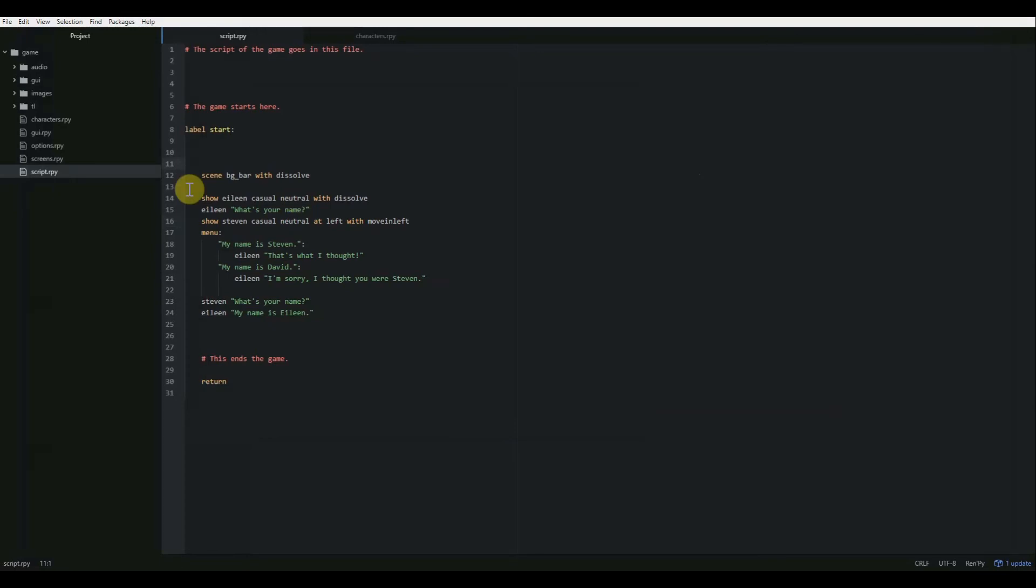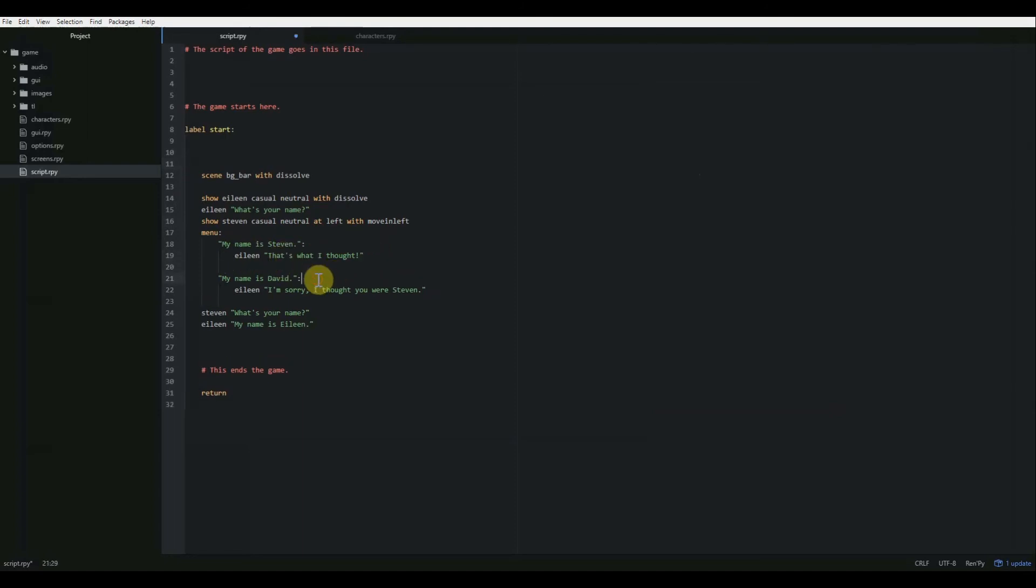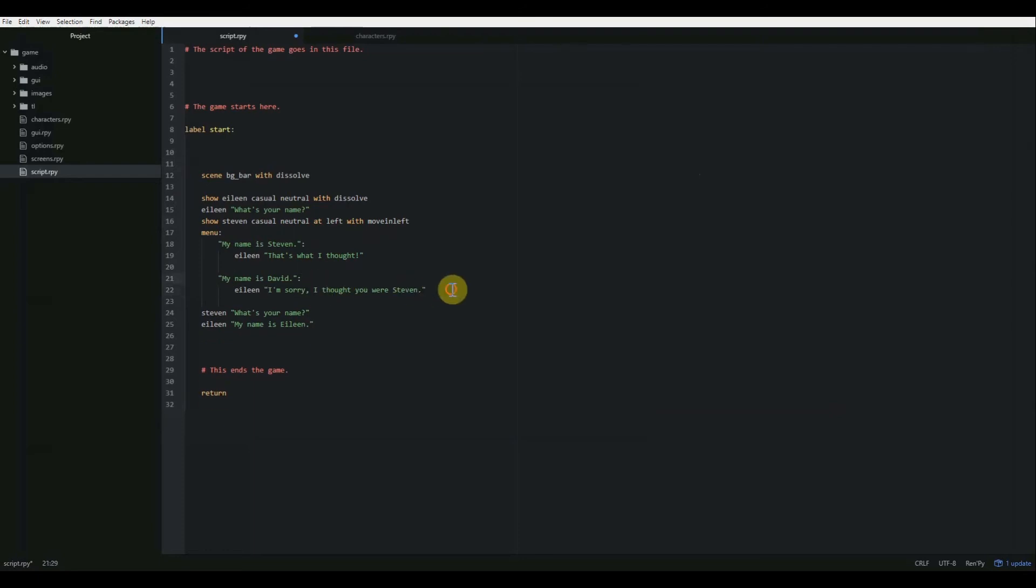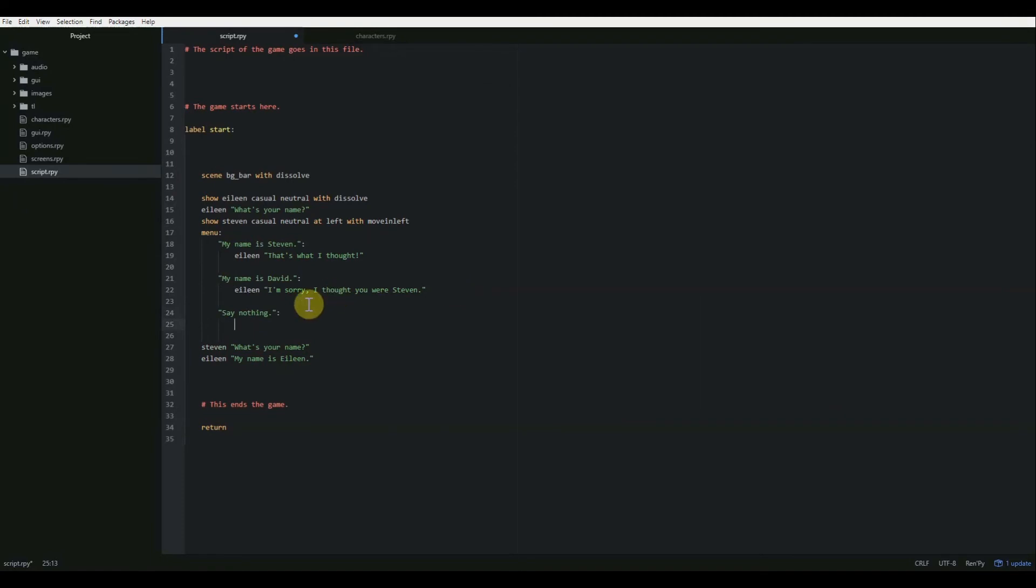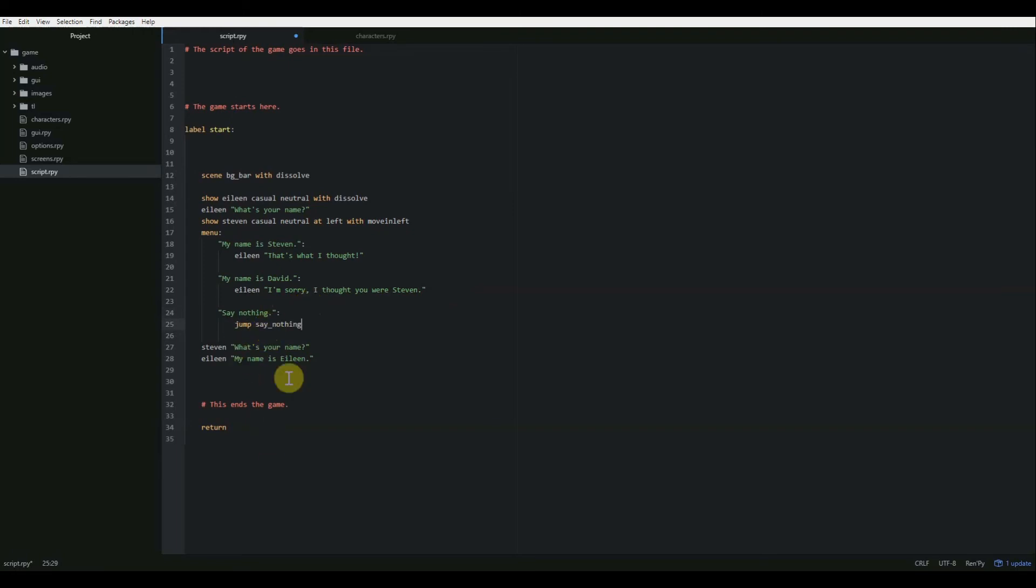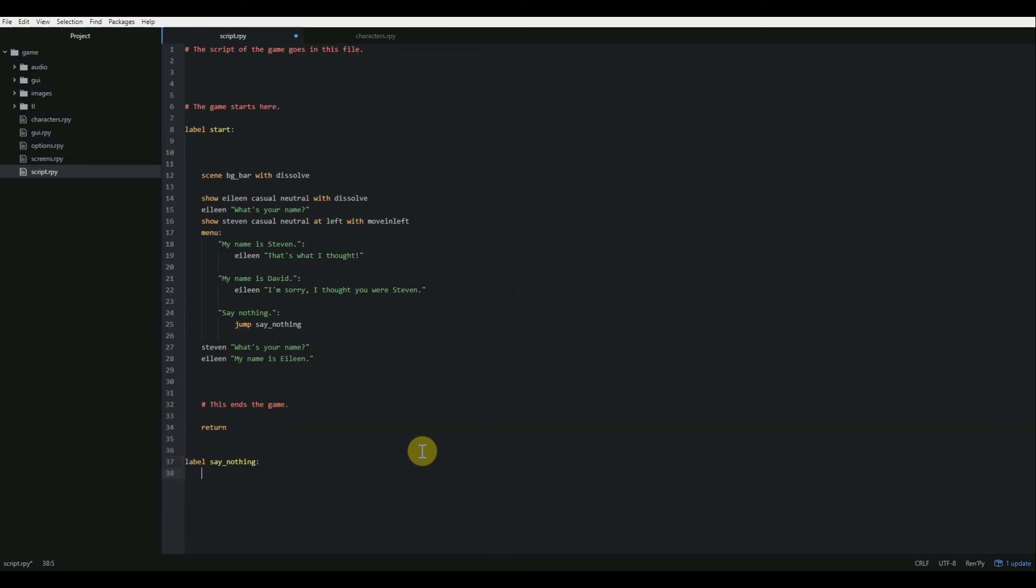So one other thing that we can do is sometimes if you have a branching pathway in your game, you might want to jump to an entirely different section of the game. So let's try that. I'm going to go ahead and add another menu option. And we're going to call this say nothing. Now instead of dialogue, we're going to say jump to say underscore nothing. And then we're going to create another label just like label start. So it's going to be all the way at the left. And we're going to call this label say underscore nothing. And then a colon. And then notice that automatically indents for us just like the label is up there.